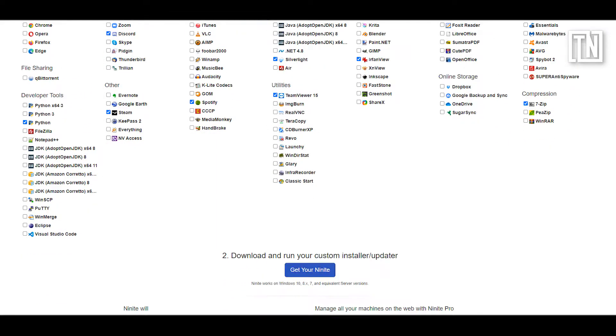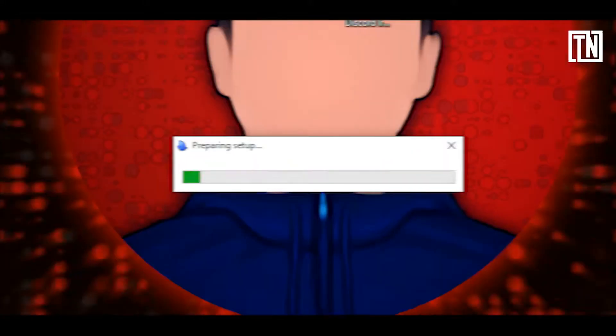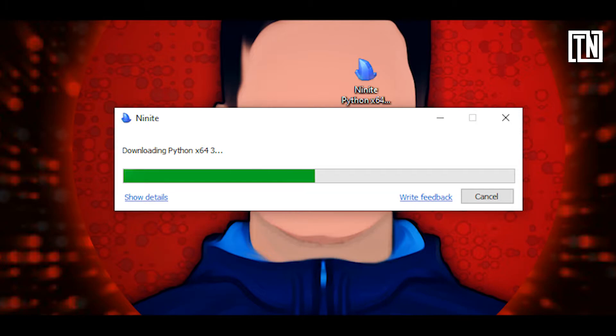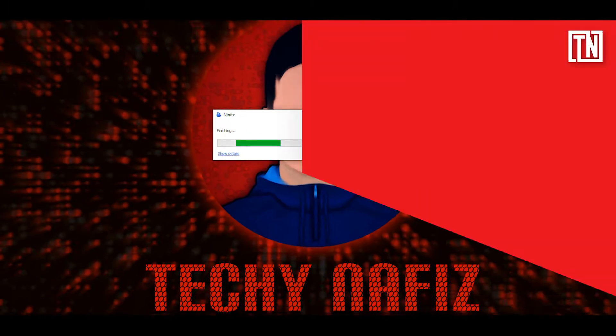Check all the ones you want to download then Ninite will download a file that installs them all. You don't have to click through a bunch of installation boxes or worry about bloatware as Ninite takes care of it for you. For a Mac equivalent try MacApps.link.